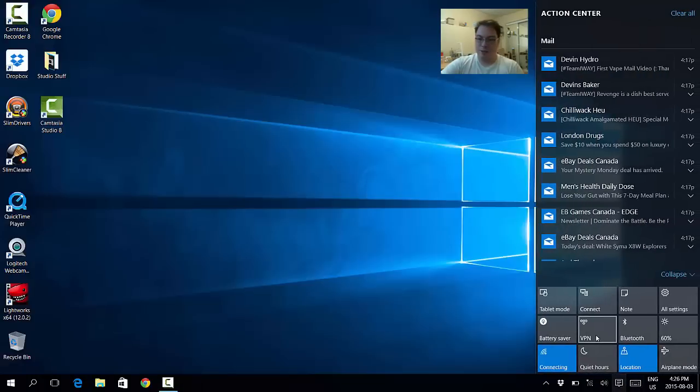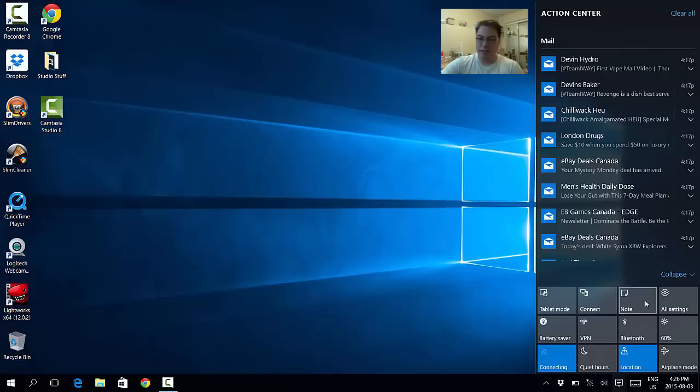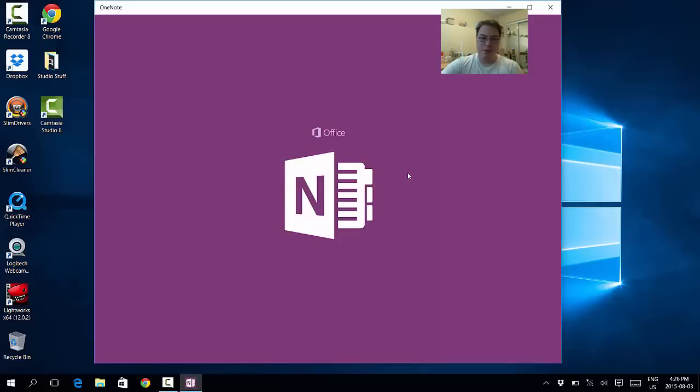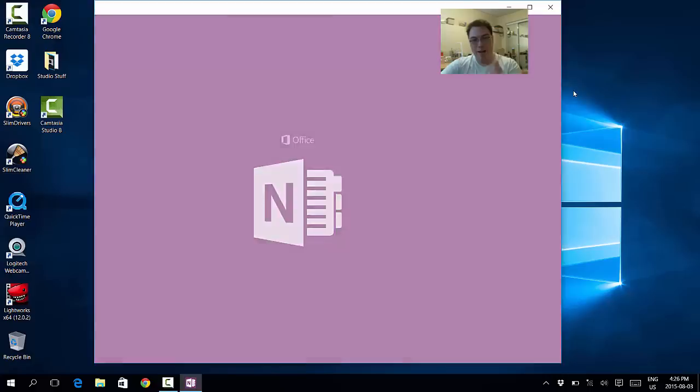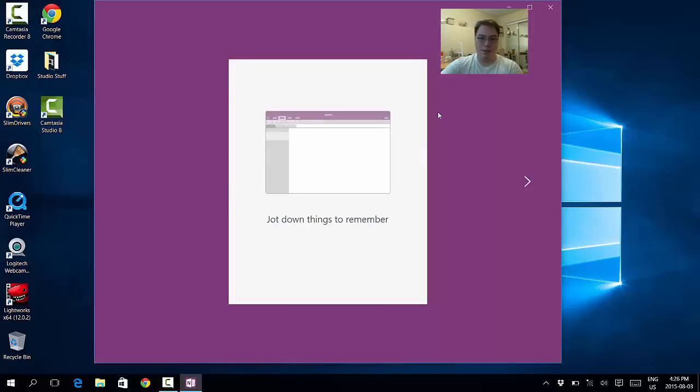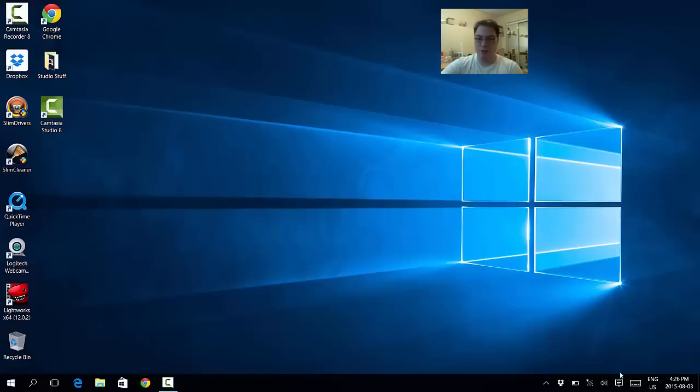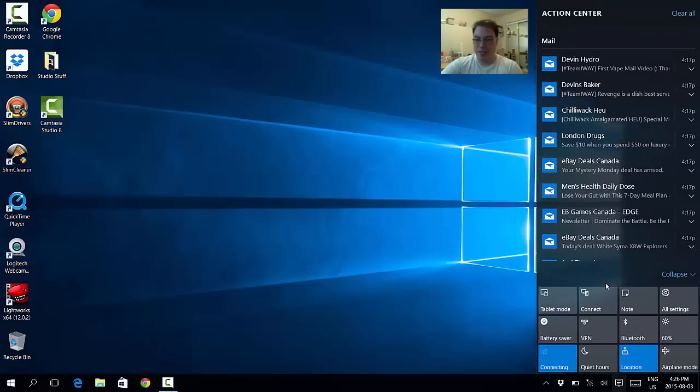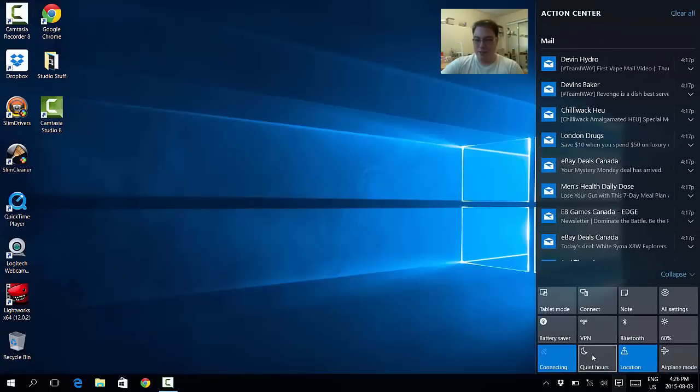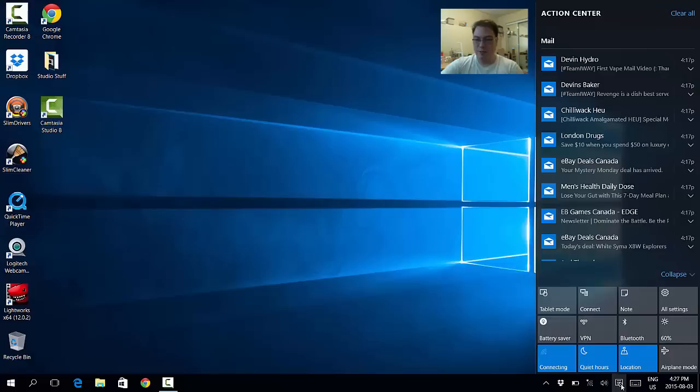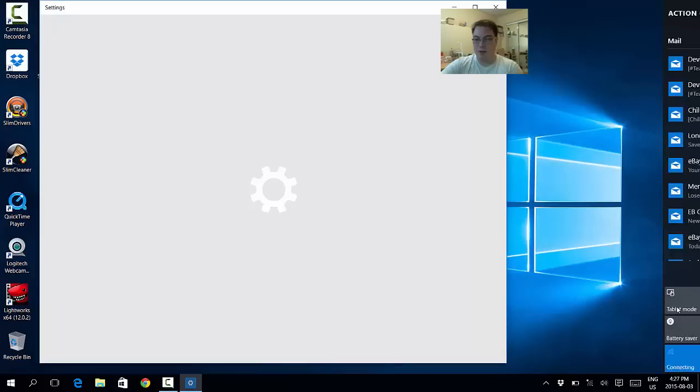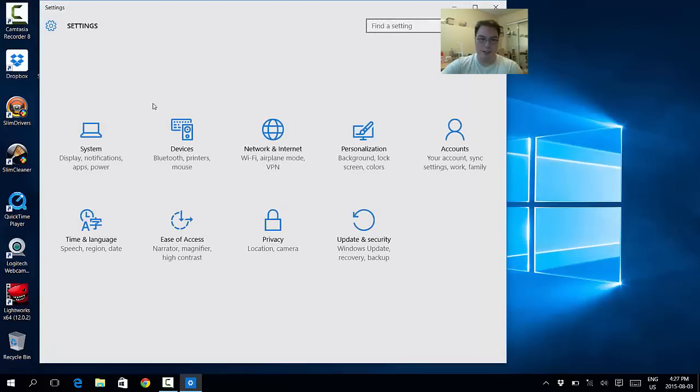Usually these require internet connection to use. So you click on this and you can go virtual private network, airplane mode, brightness. You can go to Office OneNote and you can set some notes there, set some reminders however you like if you have OneNote installed. And then quiet hours, what this means is that it doesn't notify you of any new software being installed and you can just disable it. And then you go all settings.